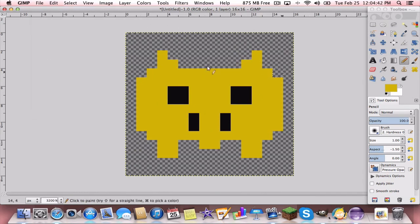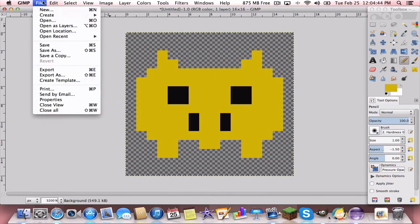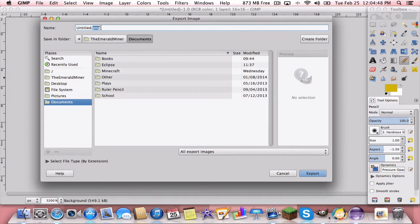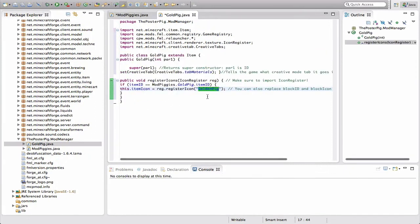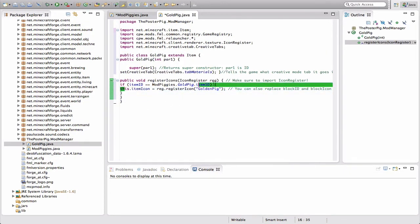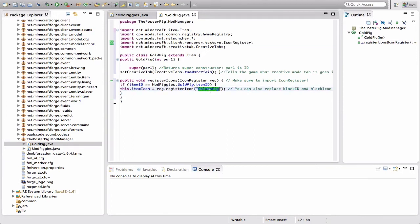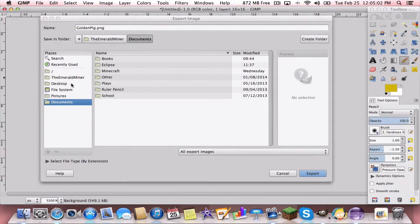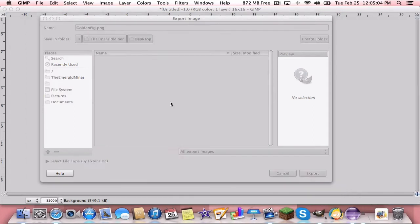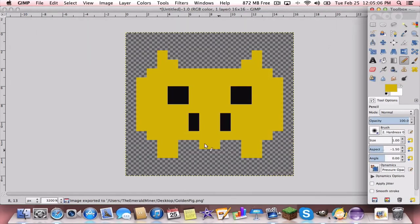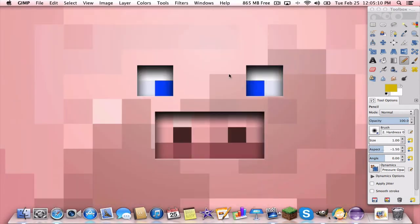Once you finish your drawing, go to File > Export. Make sure the file extension is PNG, and name it 'golden_pig' — remember, you want to name this whatever you called it in the GoldenPig Java file where we set the image path. I'm exporting it to my desktop. Press Export, then you can quit GIMP and click Discard Changes unless you want to save the GIMP project file.